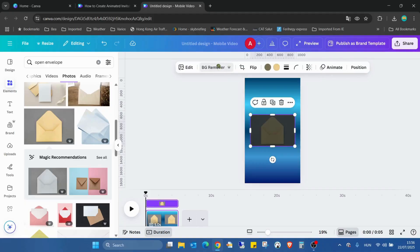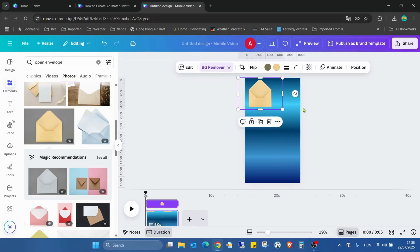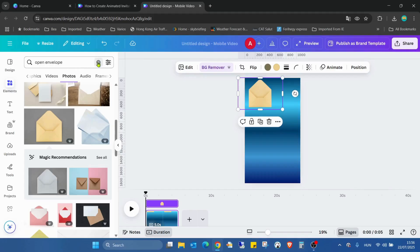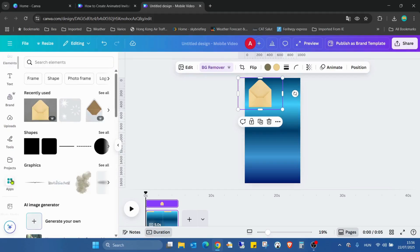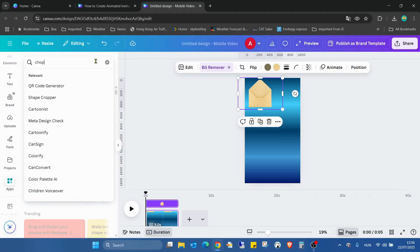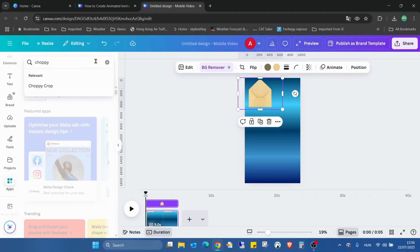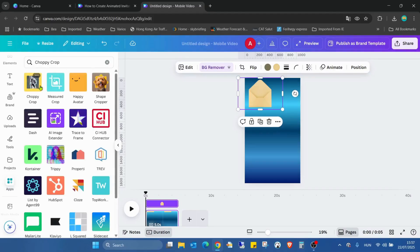First thing first, I'm removing the background and moving it to the top left corner because I don't really need this envelope as it is. I'll remove four parts and then go into the apps.